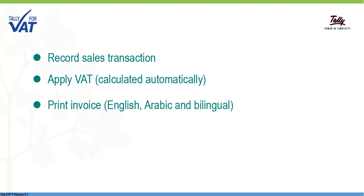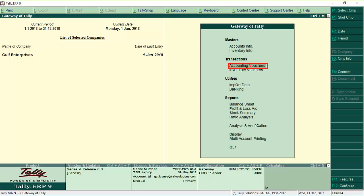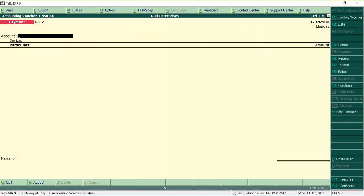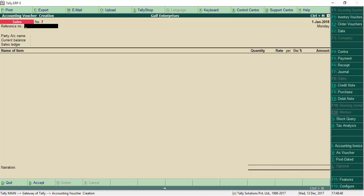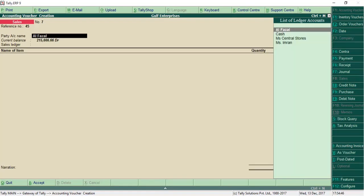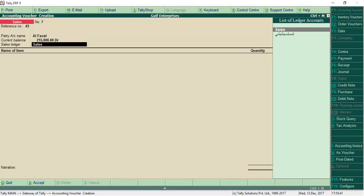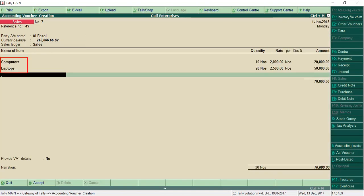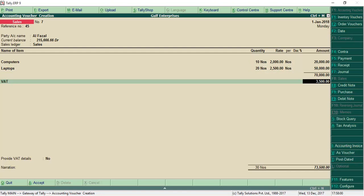Let us take an example of a sales transaction to see how the tax is calculated. Select the party and the sales ledger. Select the stock items being sold and enter their rate and quantity. Now, select the VAT tax ledger.